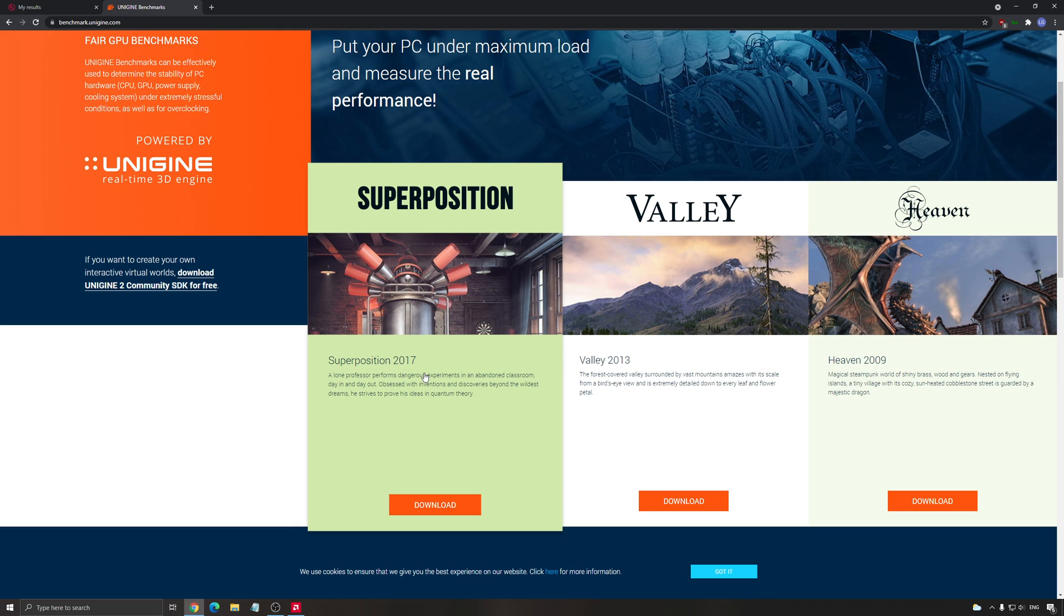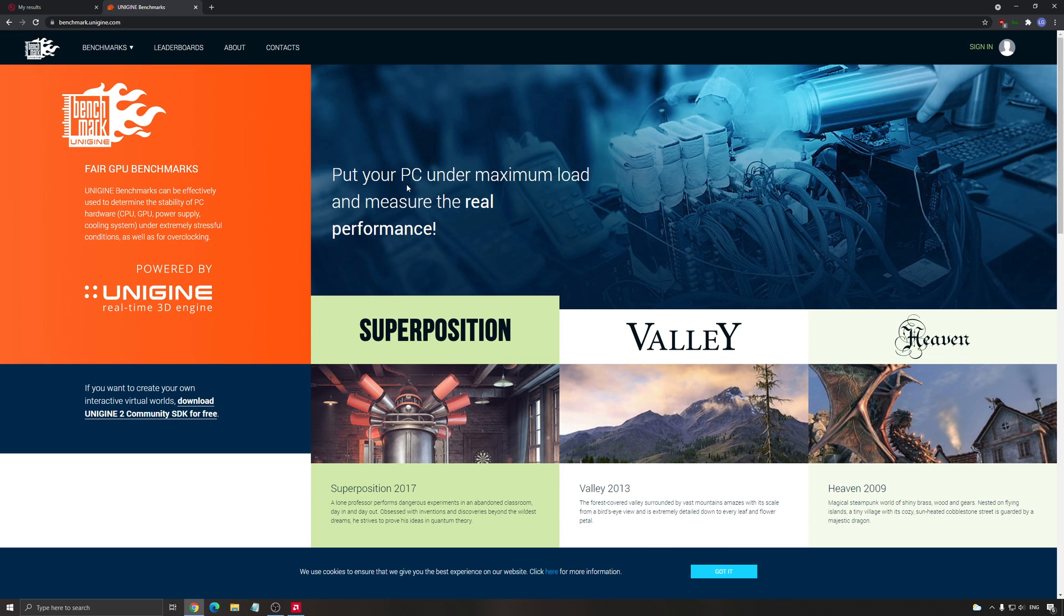Each time you do an overclock, you want to benchmark it and look at your score. You want always to have a better score because sometimes it can be stable on your computer, but you can lose FPS or benchmark score when you do an overclock. So it's really important to test it.